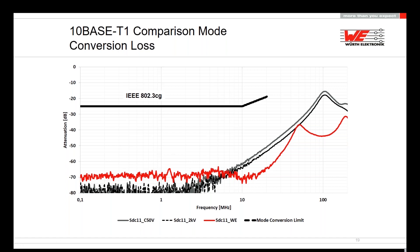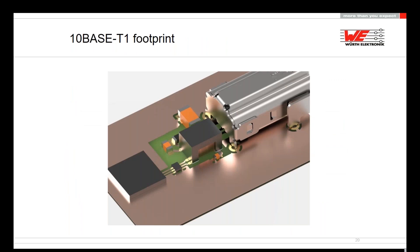Here we can see the transformer together with the connector and the PHY chip. The large part is the transformer — an automatically produced LAN transformer from Würth Elektronik. Then we have a 2 kV capacitor from the cable side to ground, required for the hipot test. And a very small TVS diode placed close to the PHY chip.